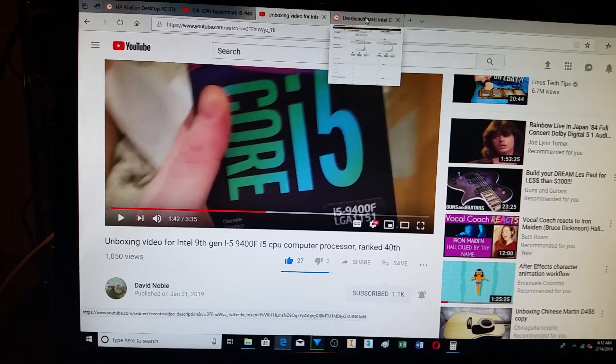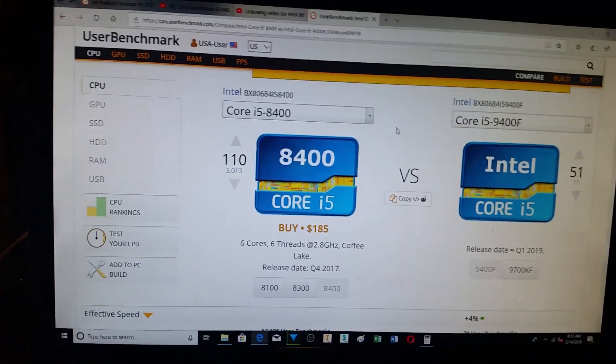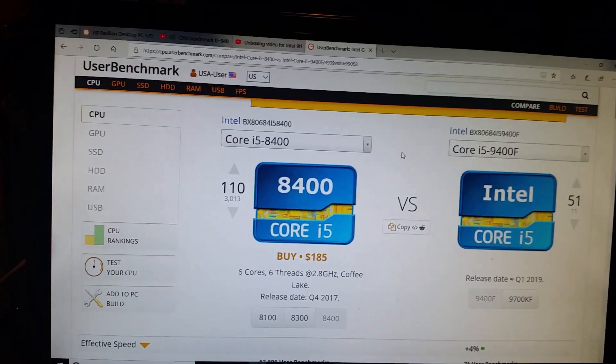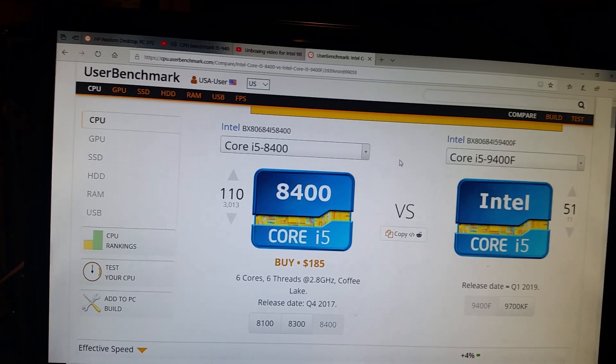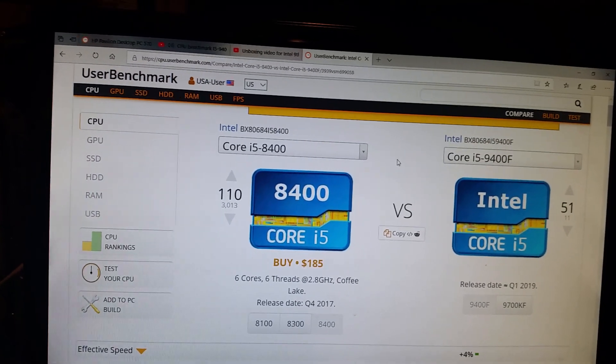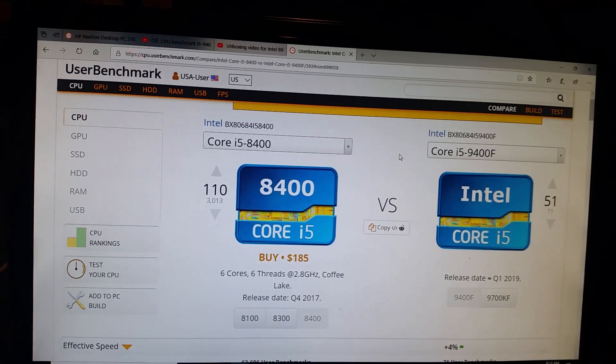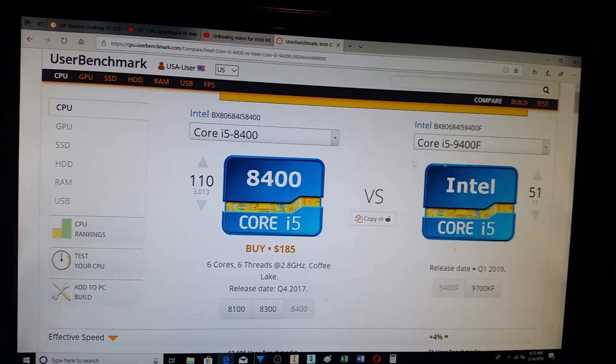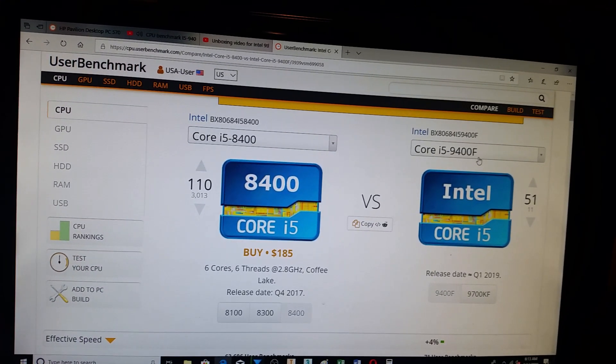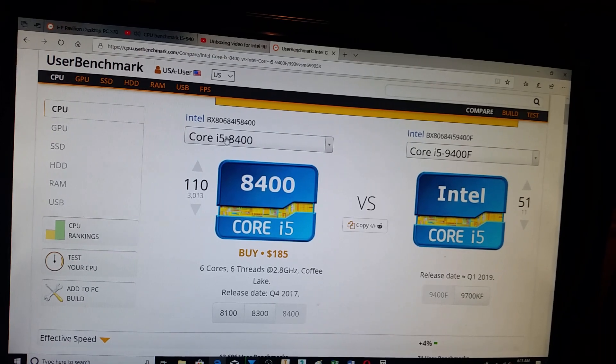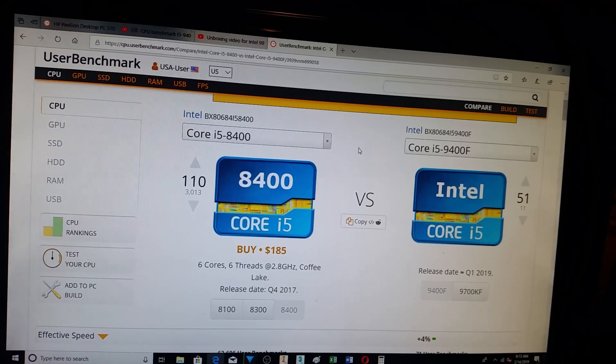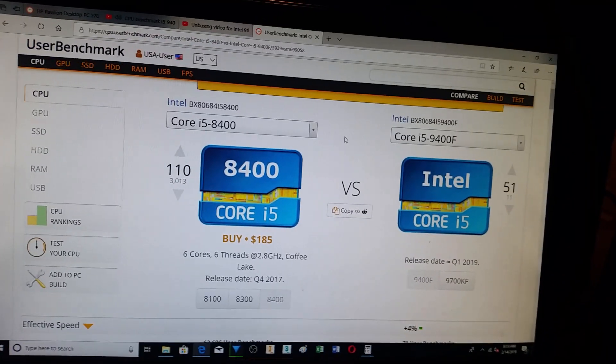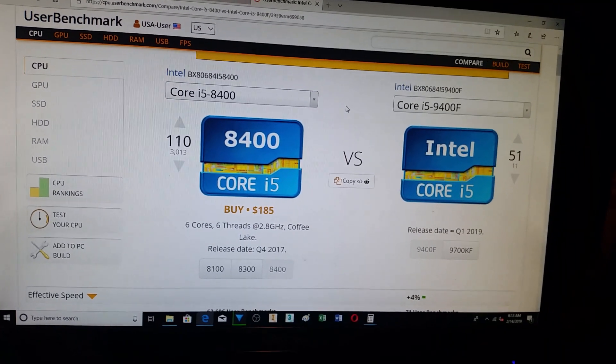Alright, so cpubenchmark.com or cpu.userbenchmark.com. This is one of my favorites. I have contributed quite a bit of info to the 9400F and I previously owned the i5-8400. So some of these numbers that are in here are from me.